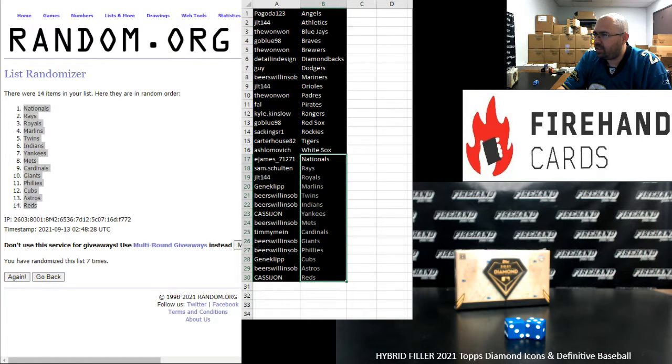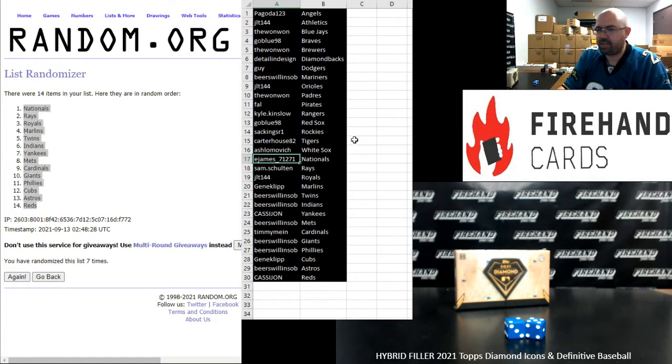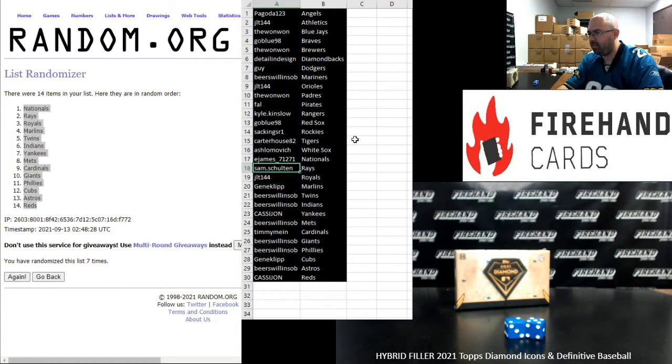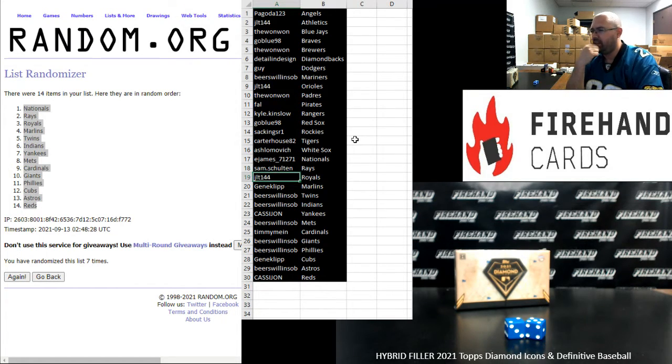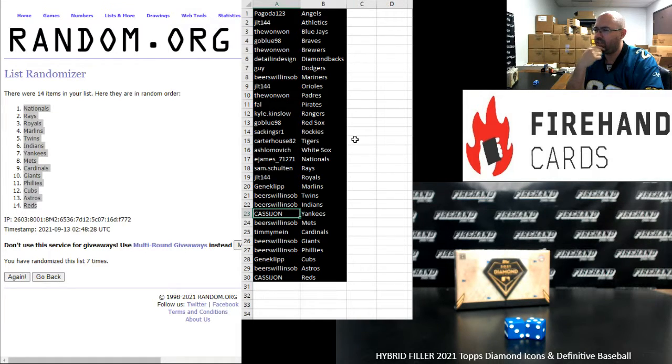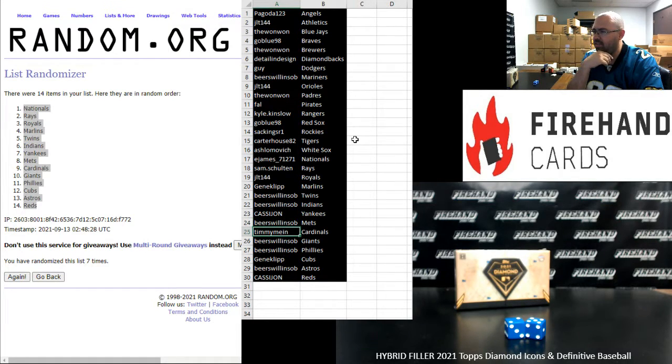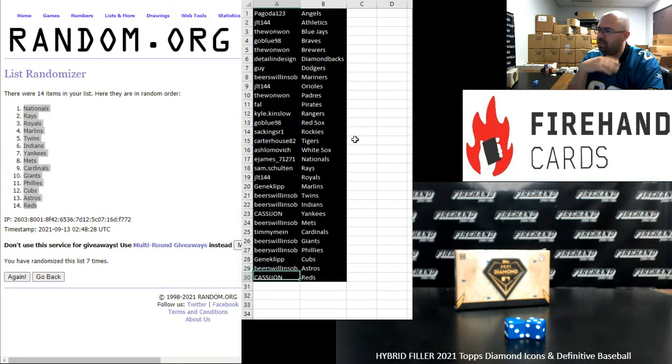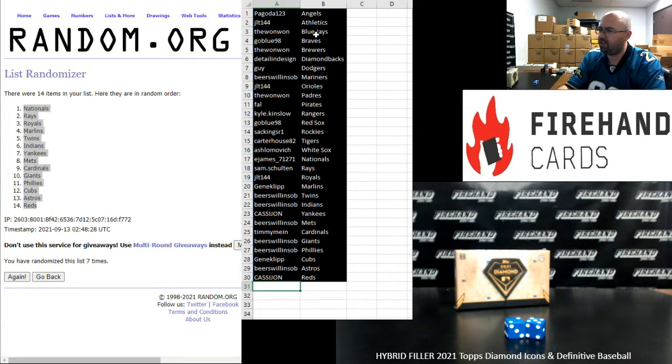Okay guys, here are your squads for Definitive. That break is coming up after Diamond Icons. E. James Nationals, Sam Schulten Rays, JLT Royals, Gene Clip Marlins, Beer Swollen SOB Twins Indians, Cassie John Yankees, Beer Swollen SOB Mets, Timmy Mine Cardinals, Beer Swollen SOB Giants Phillies, Gene Clip Cubs, Beer Swollen SOB Astros, Cassie John Reds.